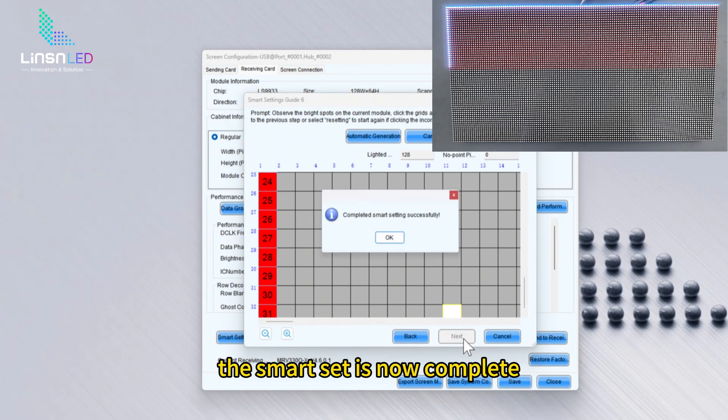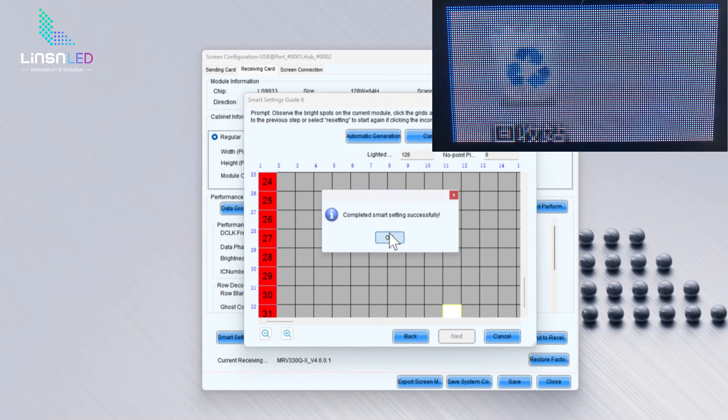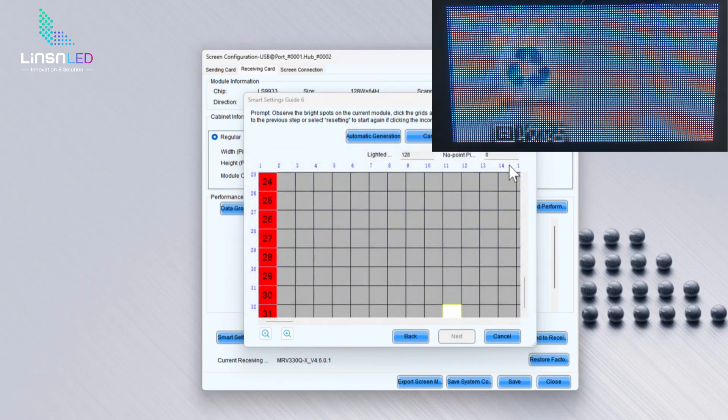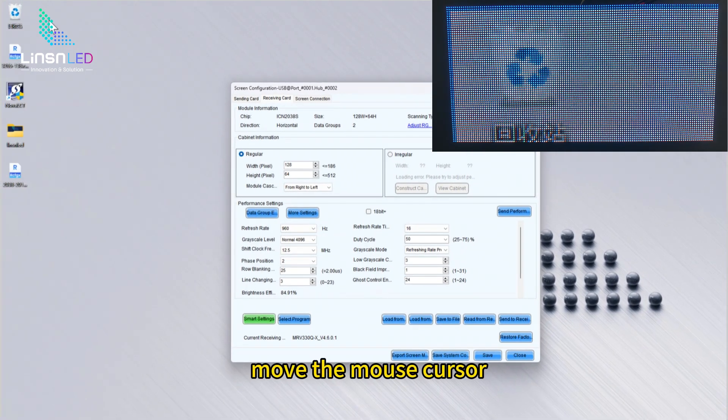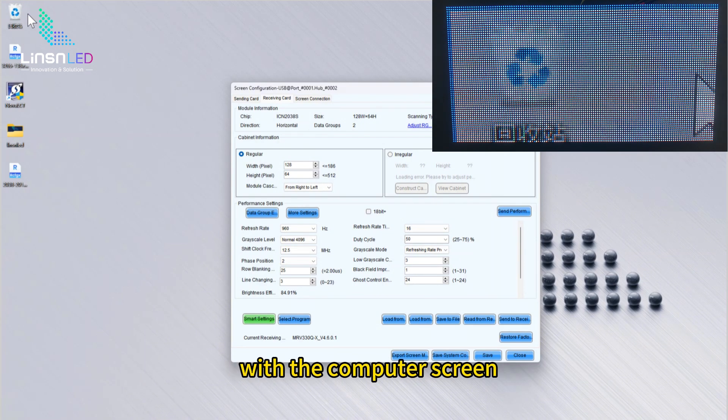The smart set is now complete. Move the mouse cursor, you will observe that the content played on the module is consistent with the computer screen.